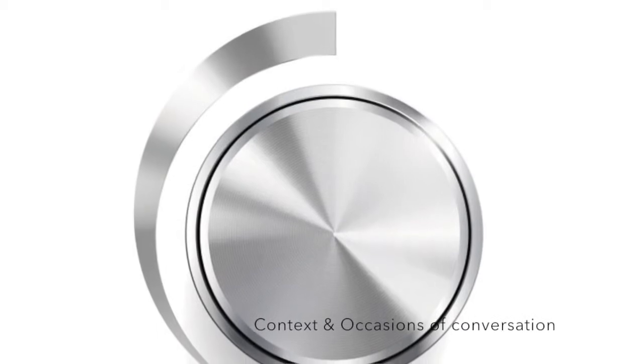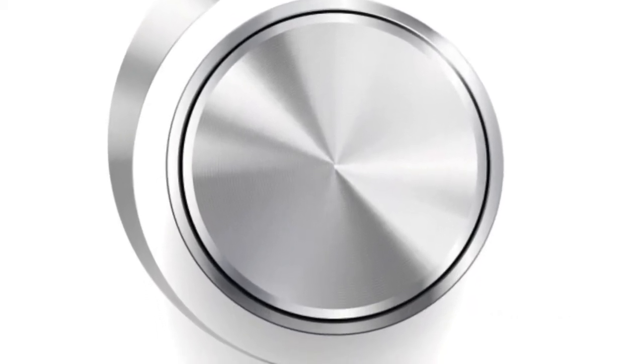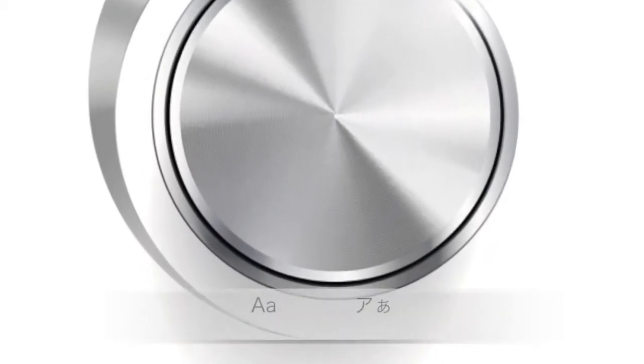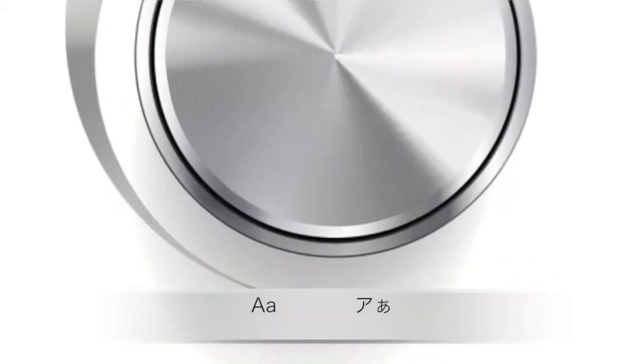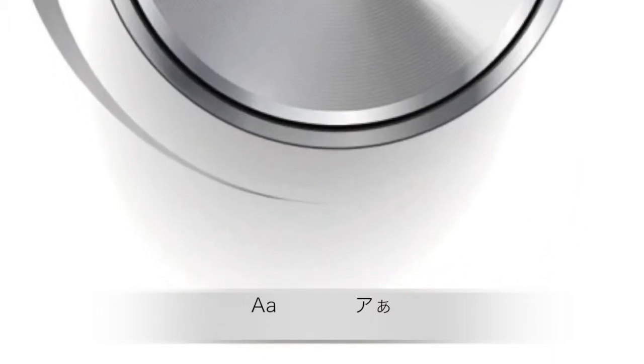Based on the context and occasions of conversation, the speaker can adjust volume and language of their choice through patented technology.